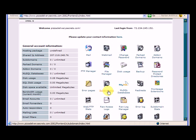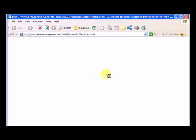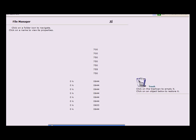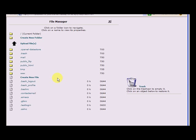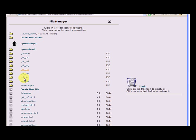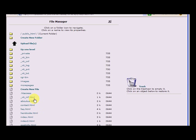And you'll see when we click on the file manager here, public html folder, and when you click in there, you've got the same files. You have some extra ones that are just in there by default, but you have this about us, contact, FAQ, it's the same files.